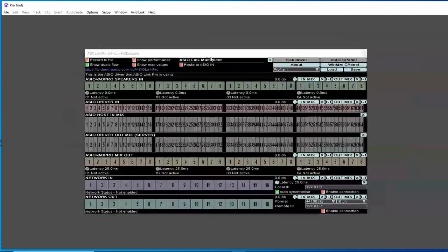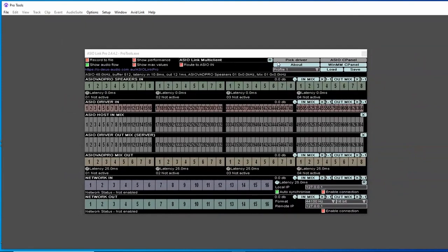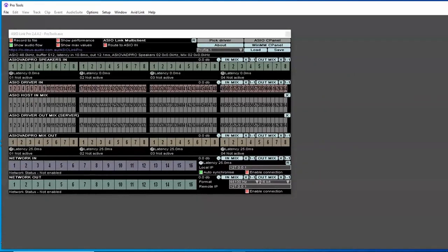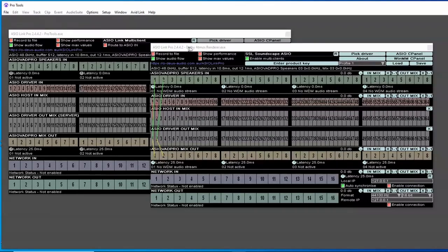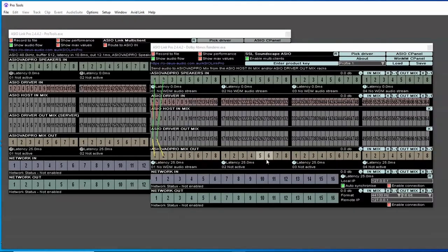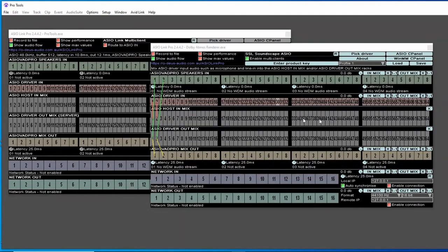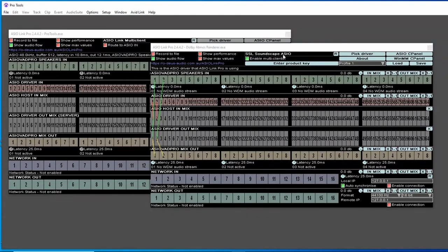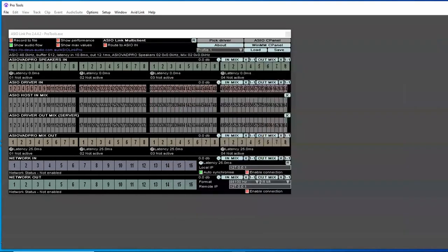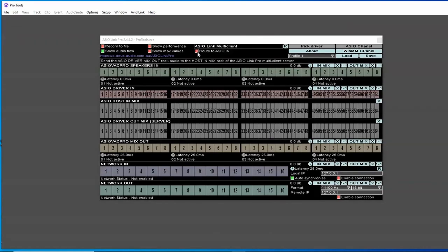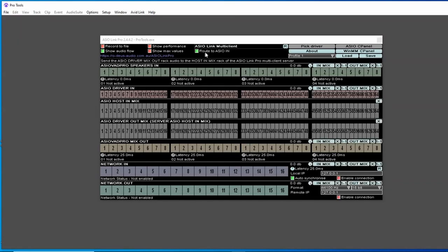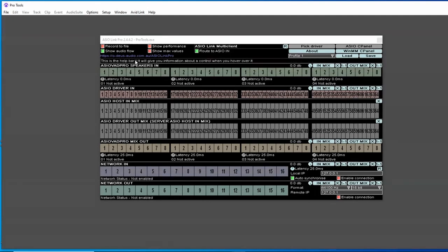That will bring up another instance of ASIO Link. This is kind of like a slave version. You can see this is the one that's running with Pro Tools. And over here, this is the one that's running with the renderer. This is kind of like the server receiving stuff, which is why it has to have multi-clients enabled. And the other one with Pro Tools in the title is the one that is being sent to this server. On the Pro Tools version, you need to have route to ASIO in ticked to be green. That's routing this to the input of the other main server instance that is feeding the renderer.